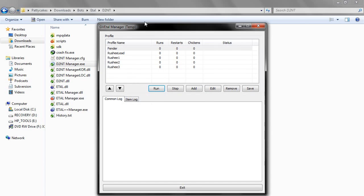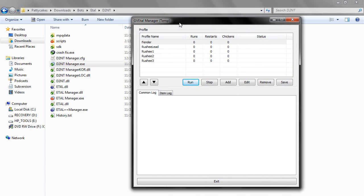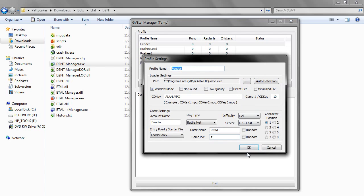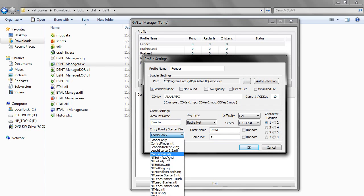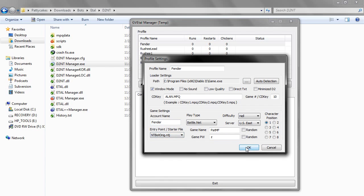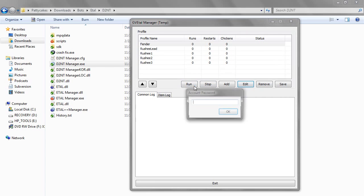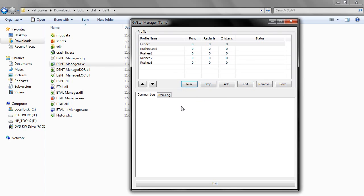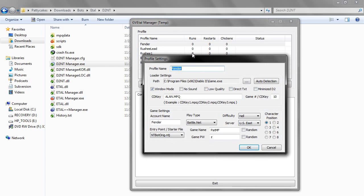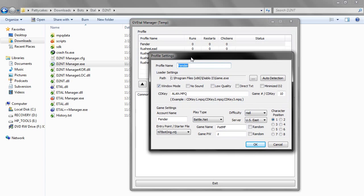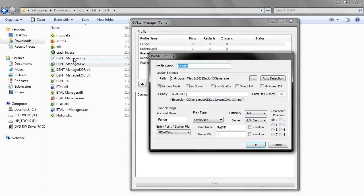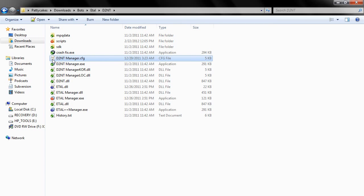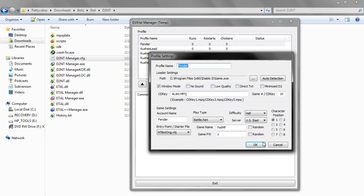When we run this, our executable, this is our basic user interface, the manager, whatever you want to call it. Now when we click run, type our password in, all this information that we have, all this configuration information, is actually stored in d2ntmanager.cfg, which is a config file. So all this information is stored in here.